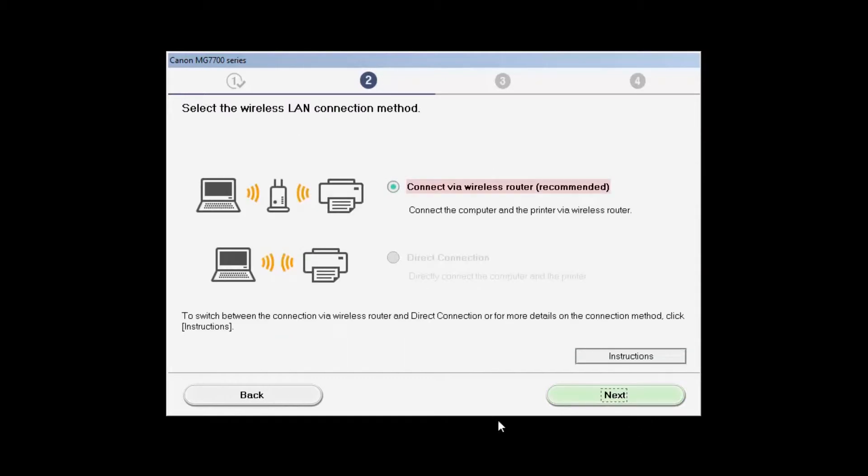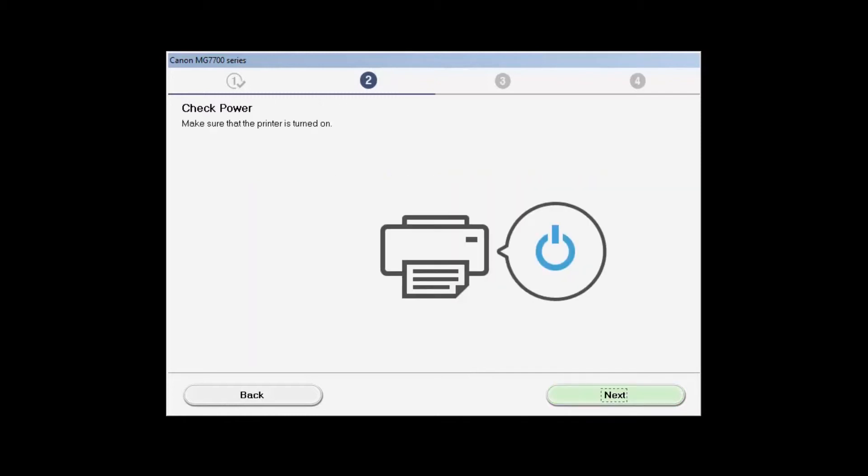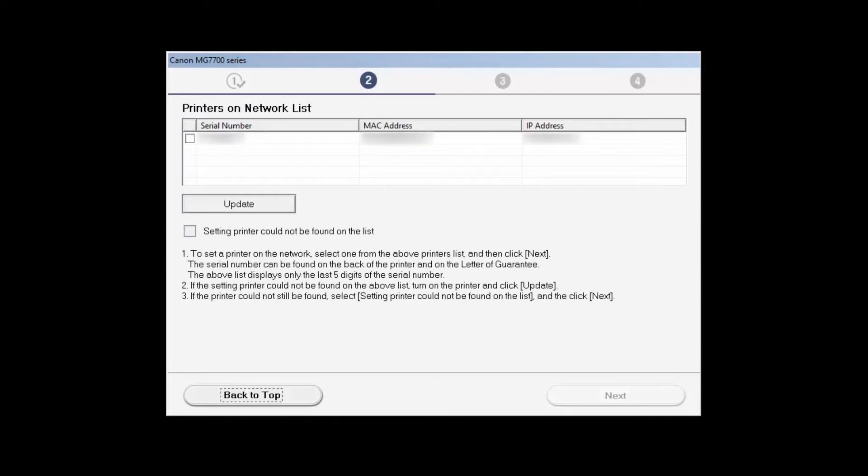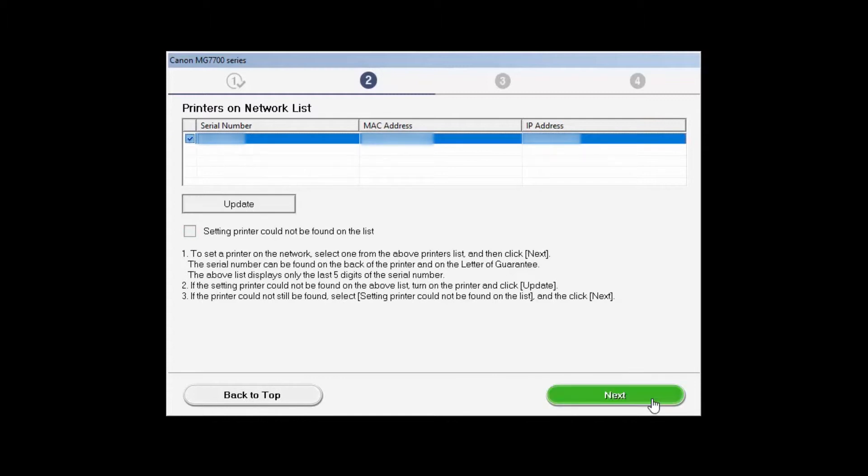Choose Connect Via Wireless Router, then click Next. Make sure the printer is powered on and click Next. Select your printer from the list and click Next.